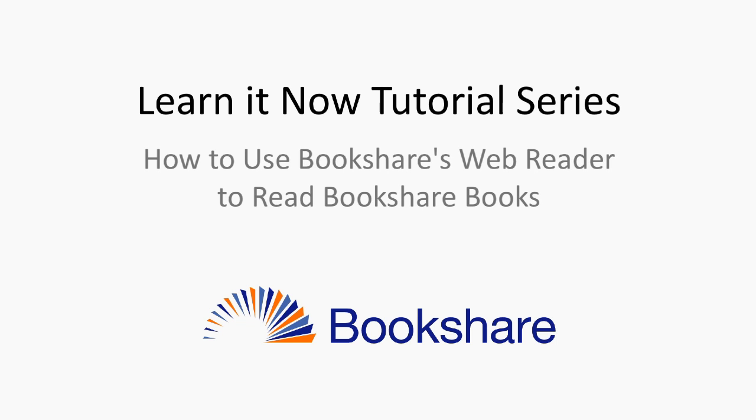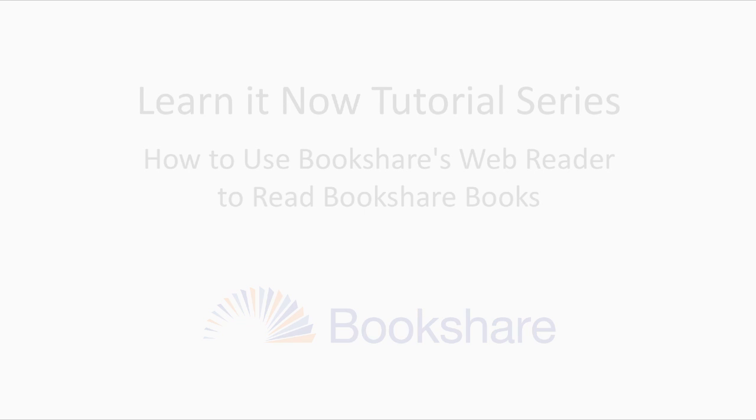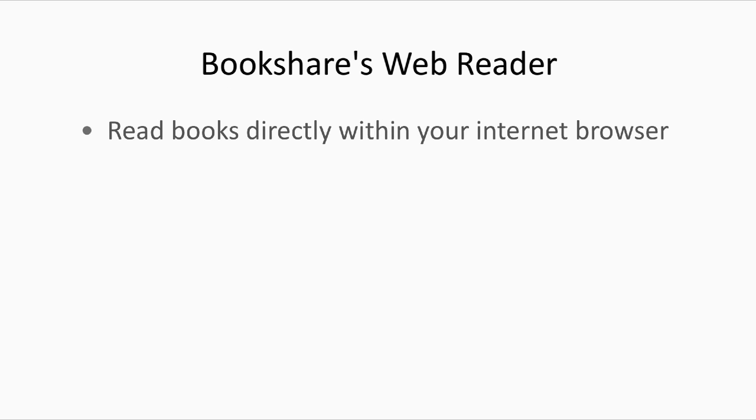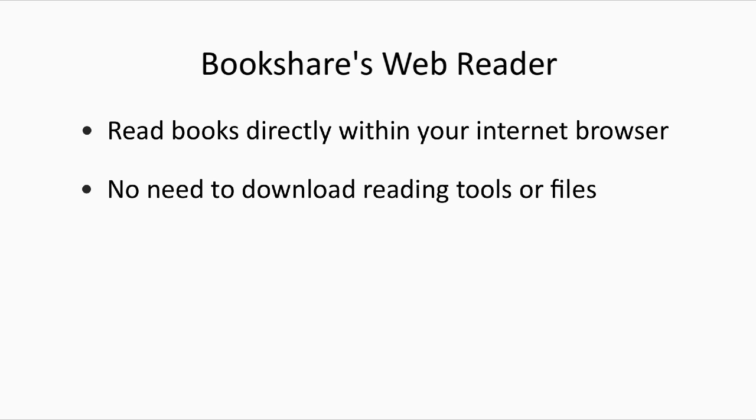This tutorial will demonstrate how to use Bookshare's WebReader to read Bookshare books. Bookshare's WebReader lets you read books directly from within your internet browser. No need to download reading tools or book files.